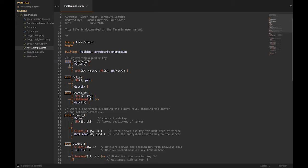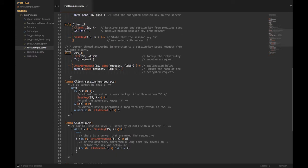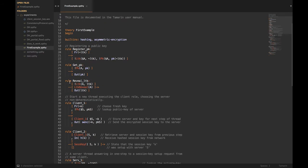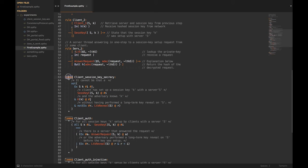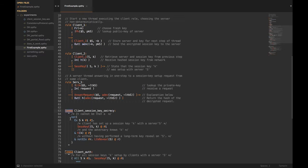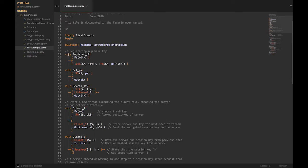After that, you have a bunch of rules — a lot of rules — and then you have lemmas. The rules are basically your state transitions, and the lemmas are the security properties that you want to prove. When you want Tamarin to prove something, you'll have it prove a lemma, or several lemmas. To translate your protocol into Tamarin, you write the state transitions as rules.